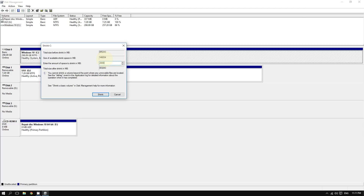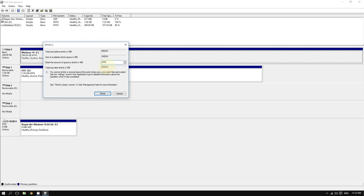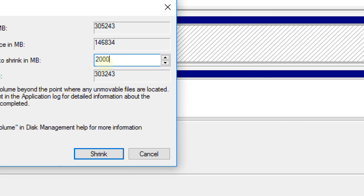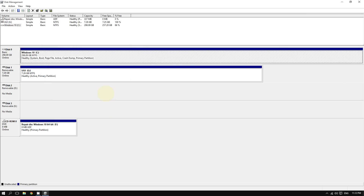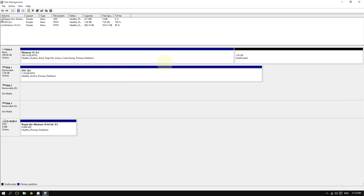Since I'm creating a two gigabyte partition, I'll enter two thousand. Keep in mind the larger your partition, the longer it takes to create. After choosing the amount of space to shrink, click 'Shrink'. Depending on how much space and how fast your computer is, this will take a few seconds to a few minutes.